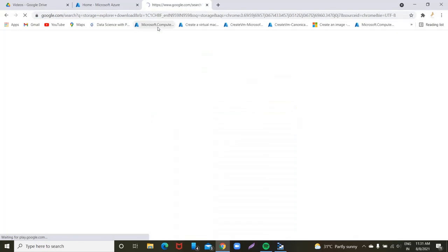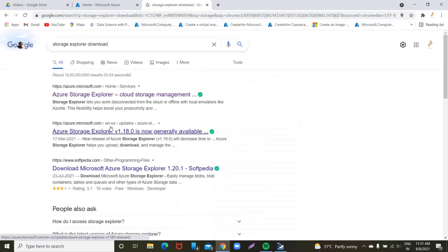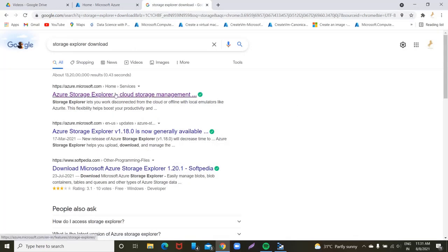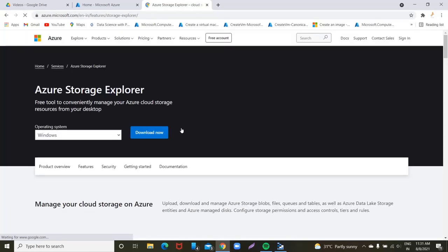Click the storage explorer download. You can download the first link. There might be a download option. There is a first link. Once you click the download option.